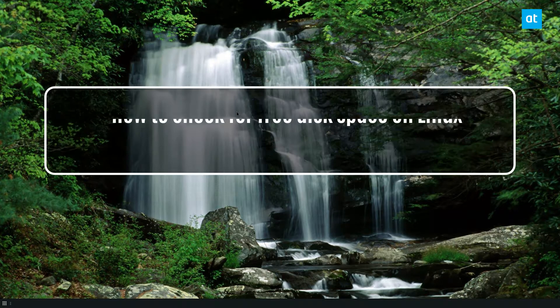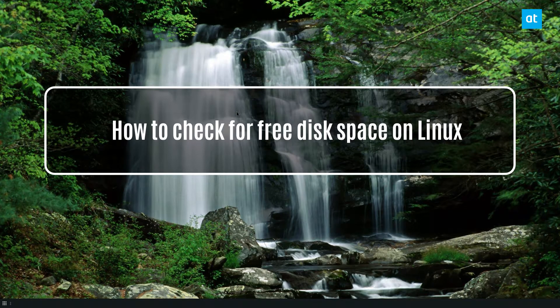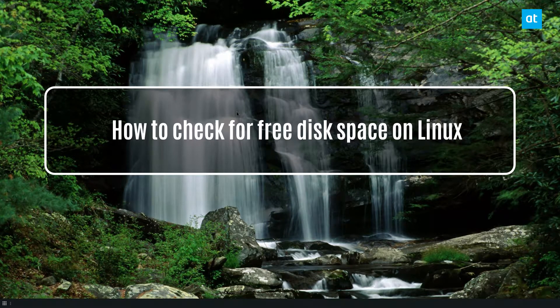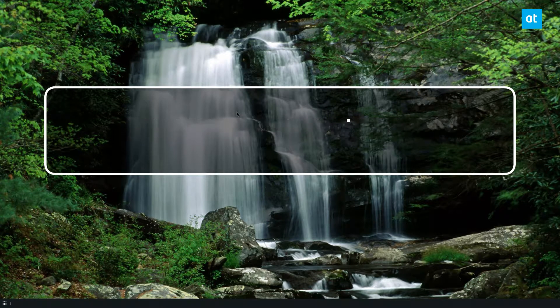Hey everybody, Derek here from Addictive Tips. In this video, I'm going to show you how to find free disk space on Linux.